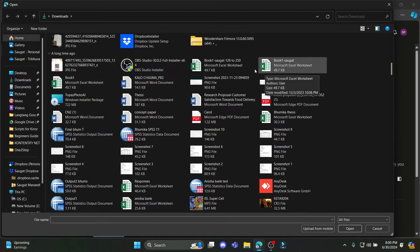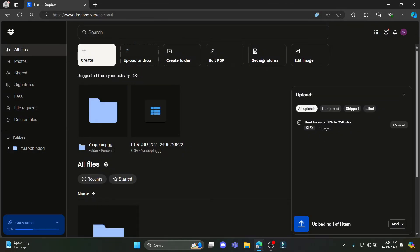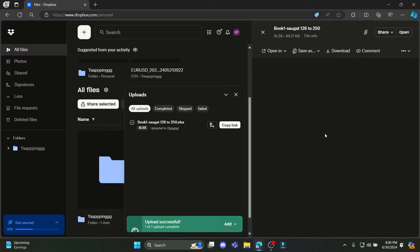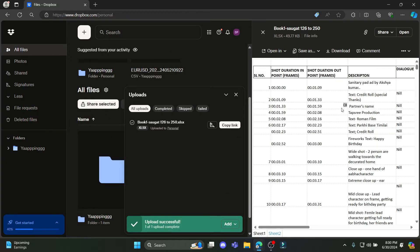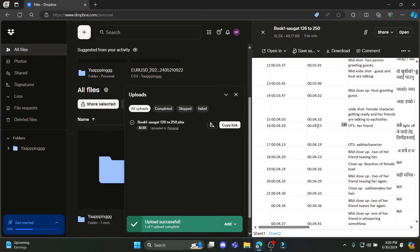I'll just go ahead and select this and you can see that the Excel file is now being uploaded and there you go. It has been uploaded and now you can edit it as well.